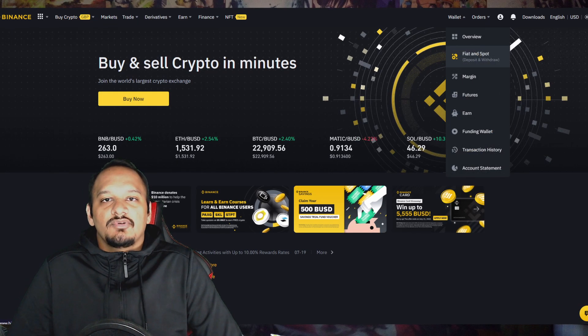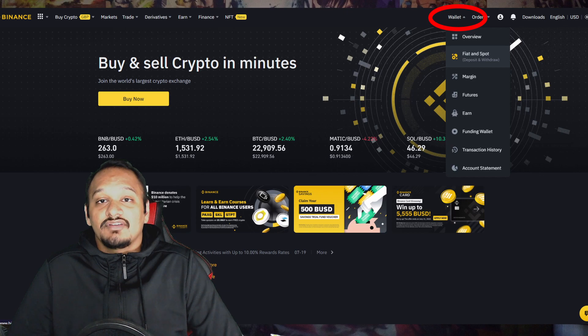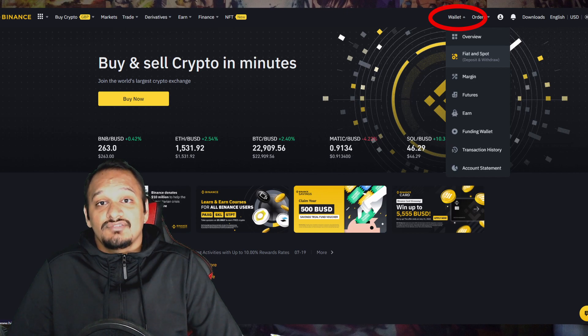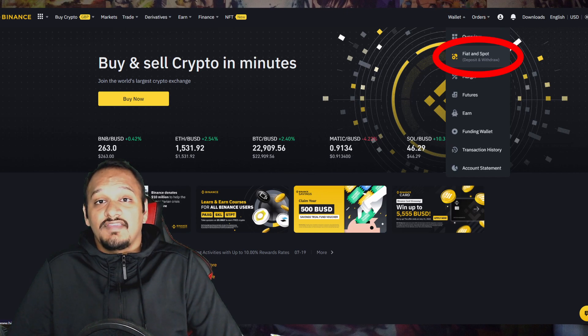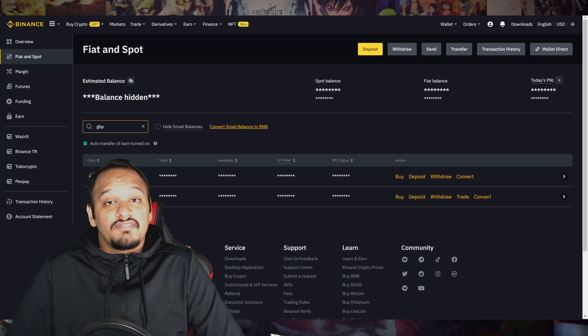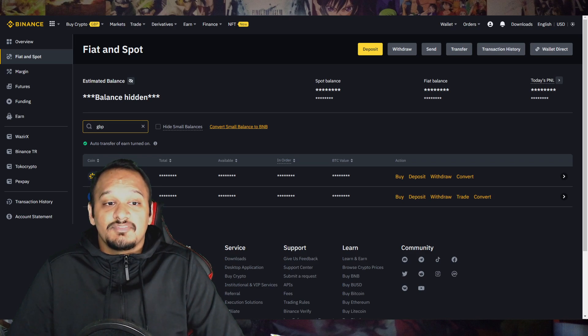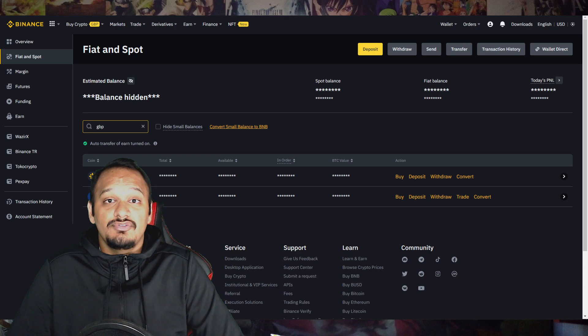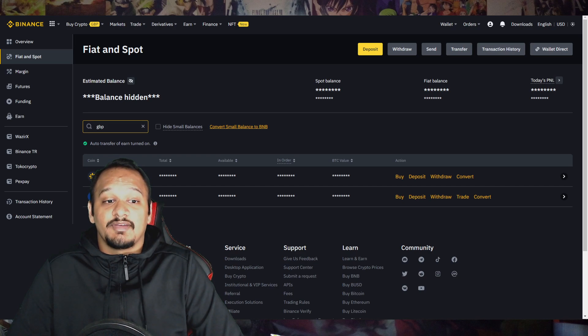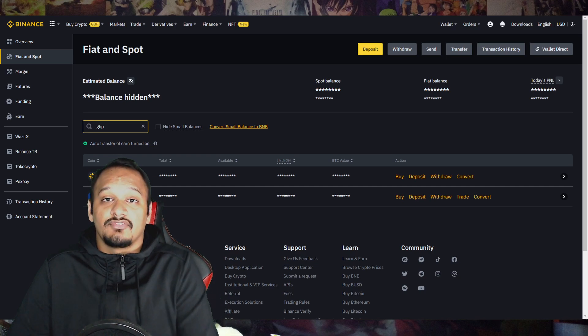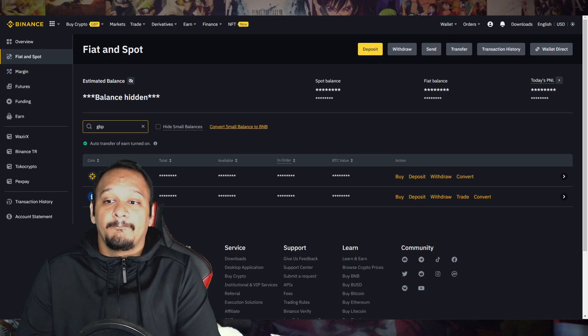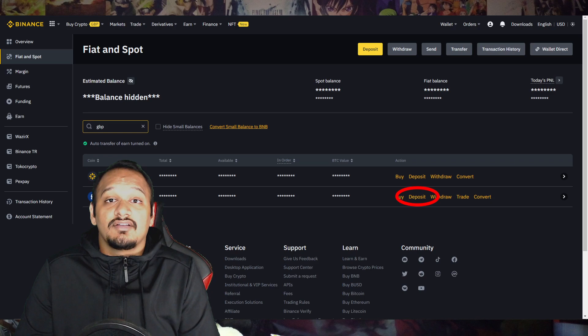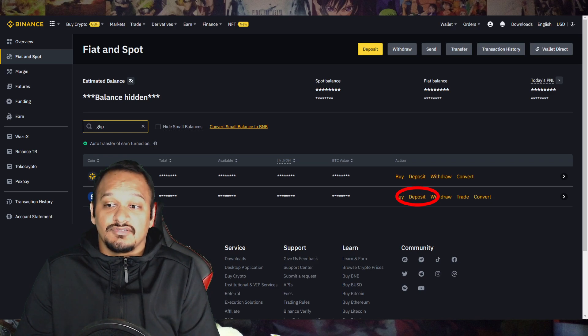So what you want to do is click on the wallet section on the top right, and it will give you a drop down menu. In that drop down menu, you want to click fiat and spot. After that, it'll take you to this page. You want to type in what currency you're going to deposit. So since I'm in the UK, I'll be typing in Great British pounds or pound sterling. Then click on the deposit section.